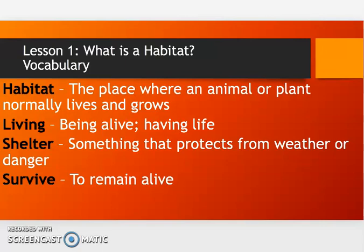Before we get into this, we have some vocabulary. A habitat is a place where an animal or a plant normally lives and grows. Living means being alive and having life. The reason we keep saying 'living things' instead of just 'animals' is because plants are living as well, so these habitats will be for animals as well as plants and other living things.